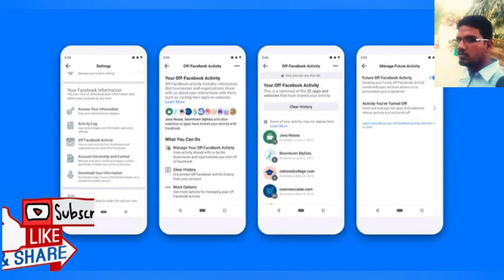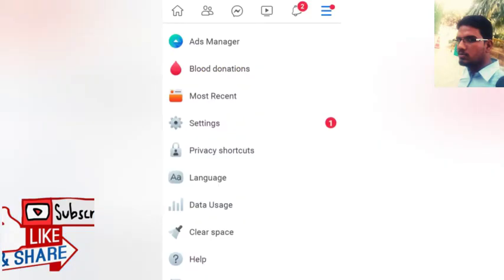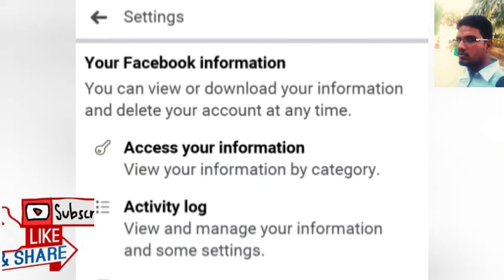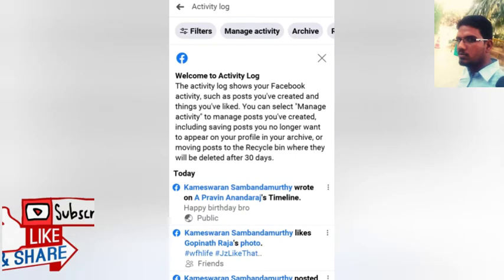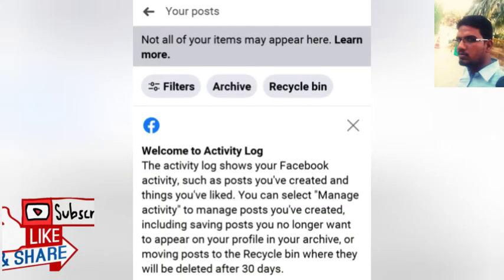This means that you can select Facebook. Click on the settings tab. You can find the tab options. There are three options: filter, archive, and recycle bin.